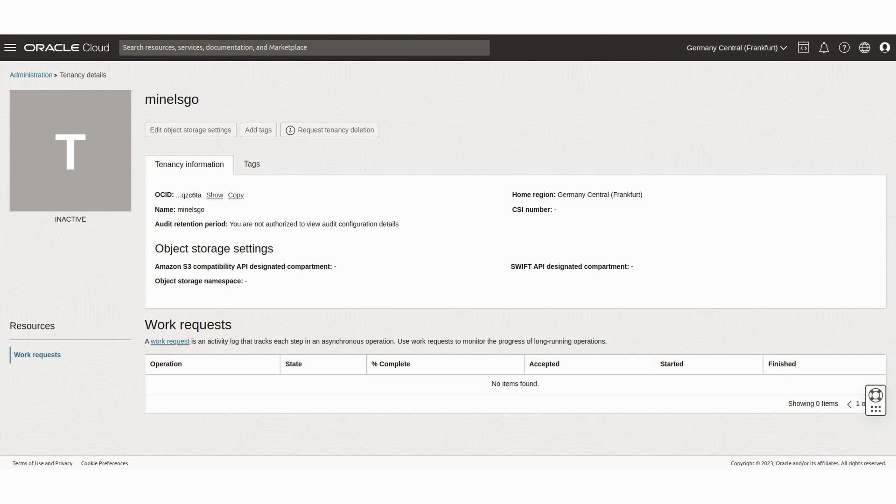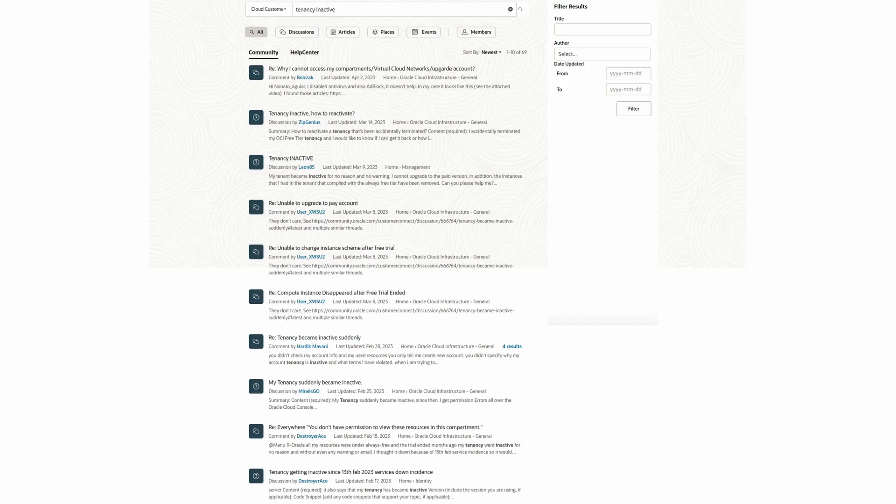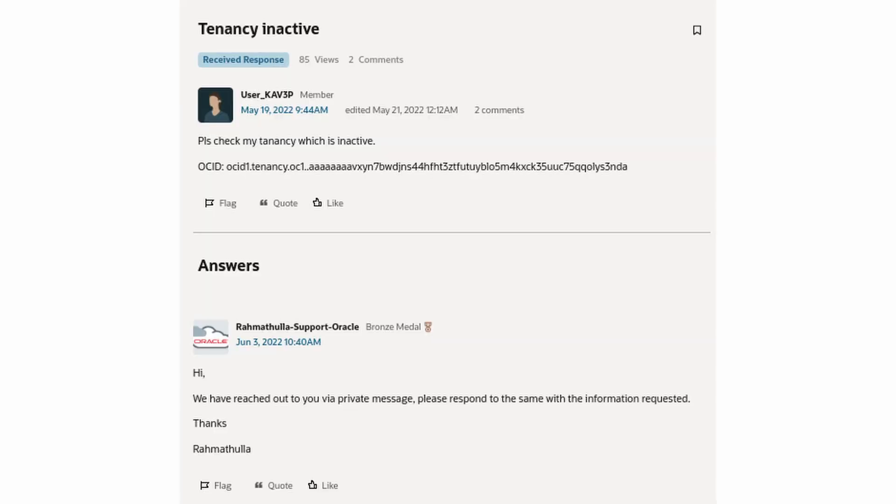And I'm definitely not the only one. If you search on Oracle's own Customer Connect forum, you find many people having the same problem. Half a year ago, the support asked them to write their OCIDs privately. I don't know if they helped them once they realized that they were free tier customers, but the latest discussions didn't even get an answer from the support, just like mine.